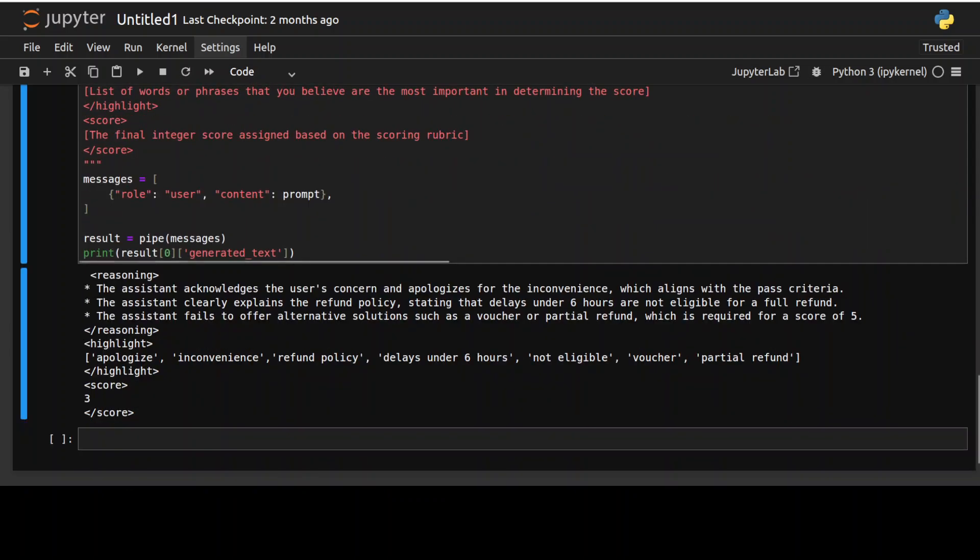So the score indicates that assistant's response partially meets the past criteria, but lacks some essential elements such as offering alternative solution. So overall, the model's response provide a clear and detailed evaluation of the assistant's response, which really highlights its strength here. And that is what this model is all about.